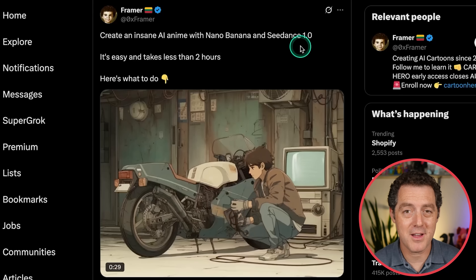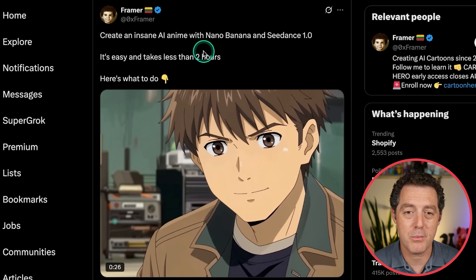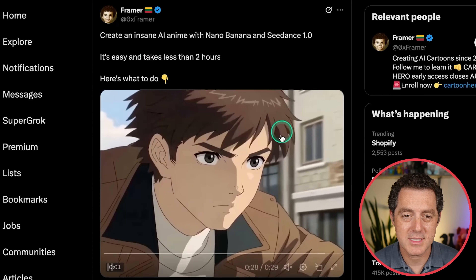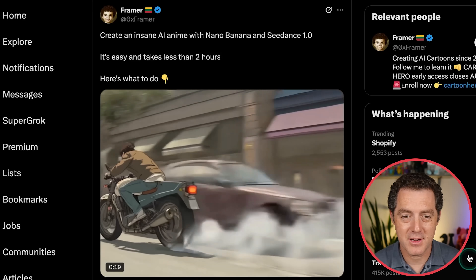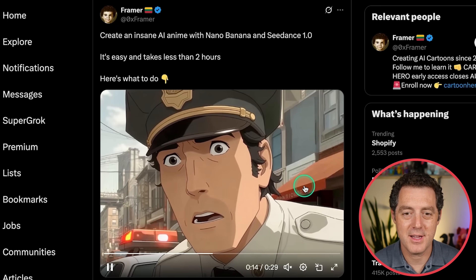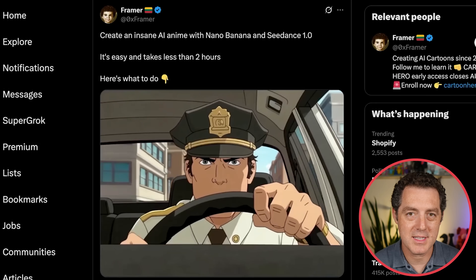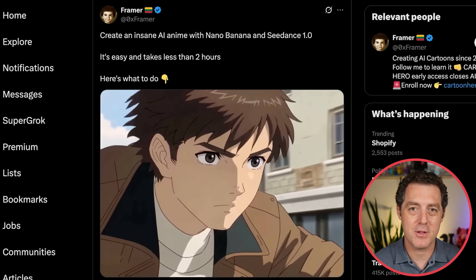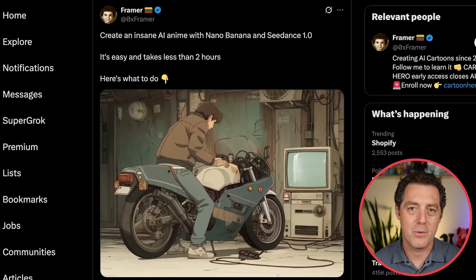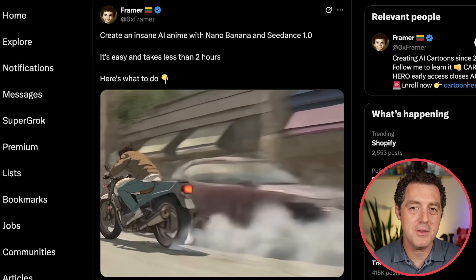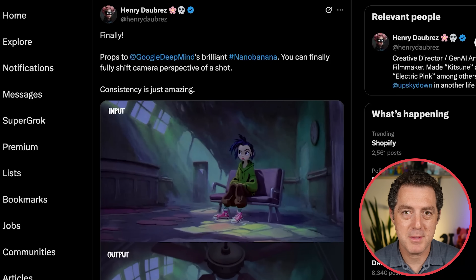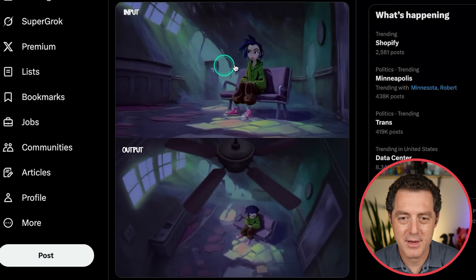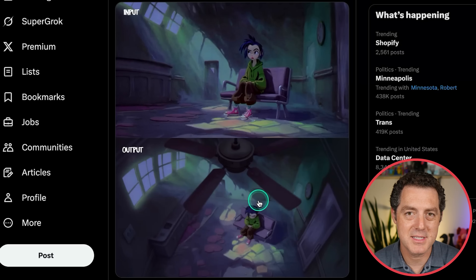Here's another example of what you can do with NanoBanana and other tools: NanoBanana plus Seed Dance 1.0. You can create an insane AI anime in less than two hours. NanoBanana excels at maintaining consistency between jump cuts — you take a frame from the original, say 'make it this character but have him doing this other thing or riding a bike,' and then continue animating using Seed Dance. I'll drop the link below if you want to follow the guide. It's also really good at shifting camera perspective — here's the input image, and here's the output at a completely different angle, with the style staying incredibly consistent.